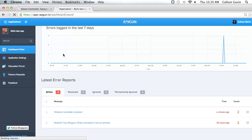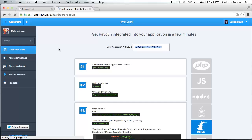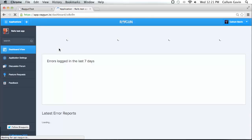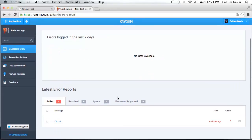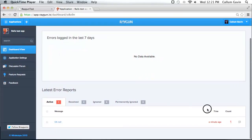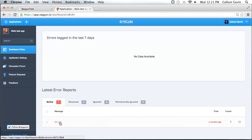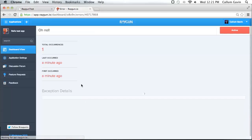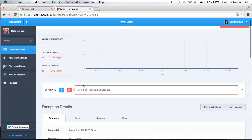So now if we refresh the dashboard, it should have been caught. And there it is. So the error dashboard is up. It's caught one error. And here is our error down here. Sent a minute ago. And so here we can drill down into the error to see all the statistics about it.